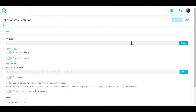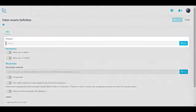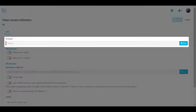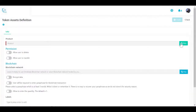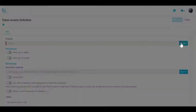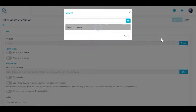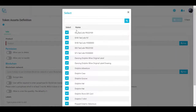In the next step, we will define our token on the blockchain. One: depending on the NFT type, select Product, Collection, or Resource. In our example, we are creating a product NFT. Select the product you want to use, which is 'Dancing Dolphin Wine Original Label.'